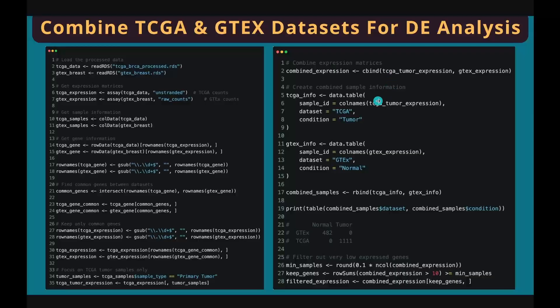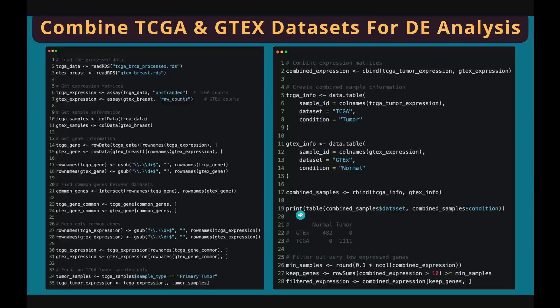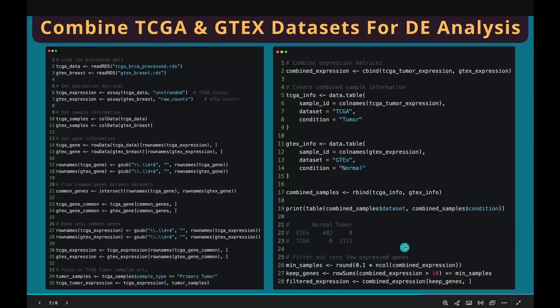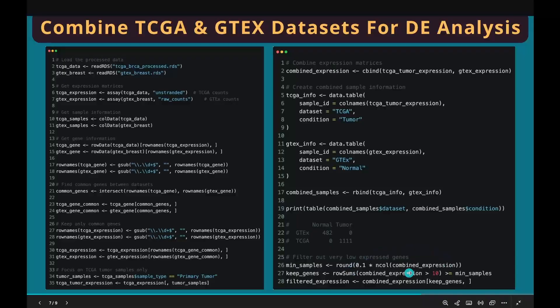Next, we create a sample information table for each dataset and combine them row-wise using rbind, which means stack them up. You can check the number of samples in the combined sample information table using the table function. Lastly, let's do some QC by removing low-expressed genes. This code means we only keep the genes that have the expression value greater than 10 in at least 10% of the samples in the combined gene expression matrix.